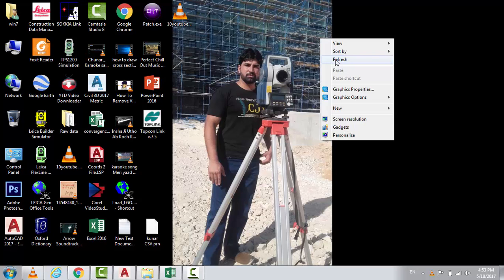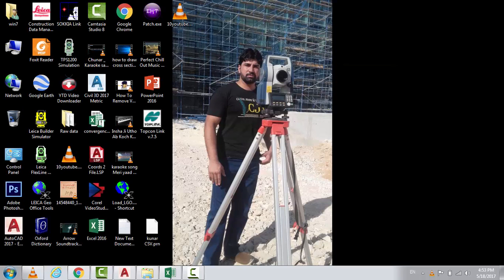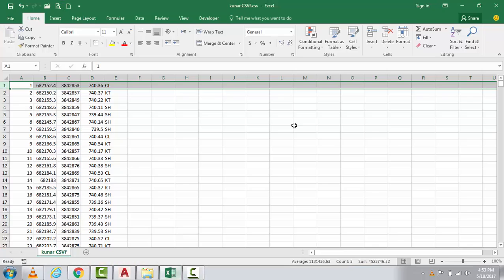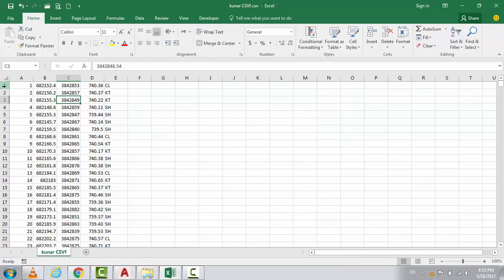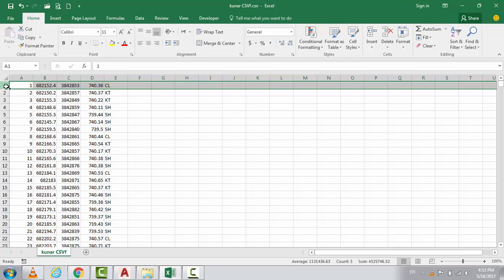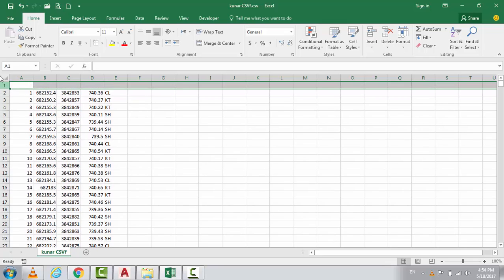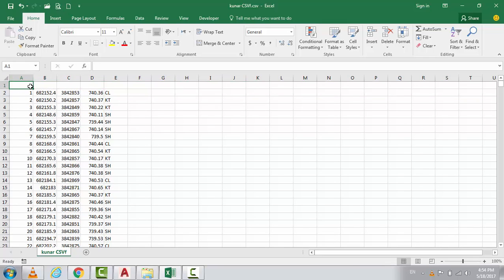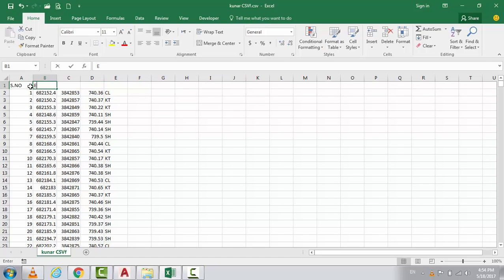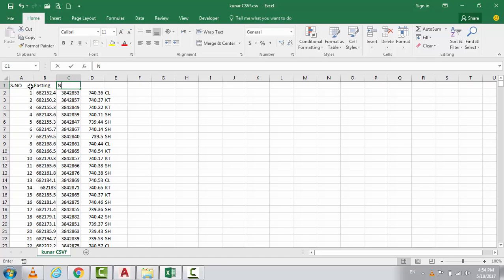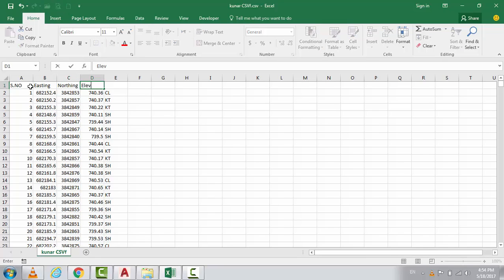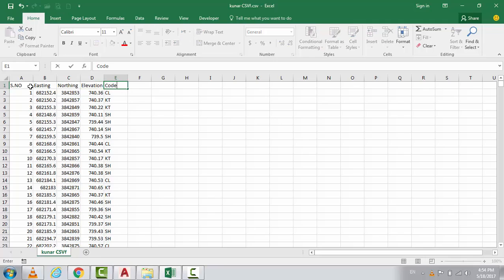Now I'll come to the point. This is our data. I will mention, for example, this is our serial number, this is easting, northing, elevation, this is the color.